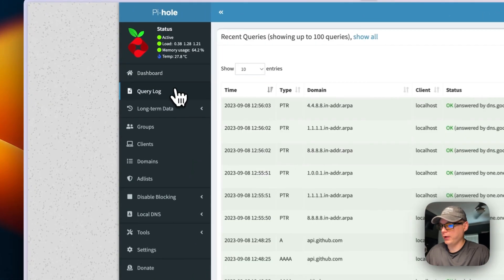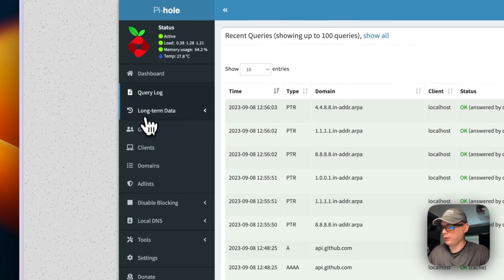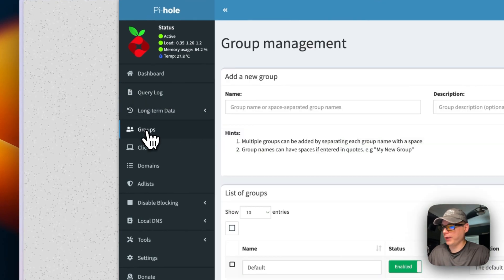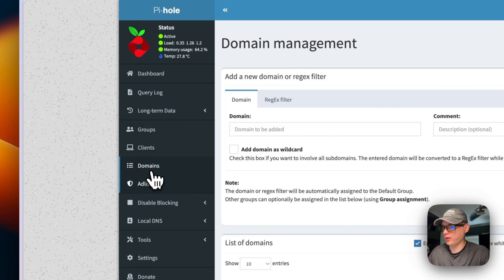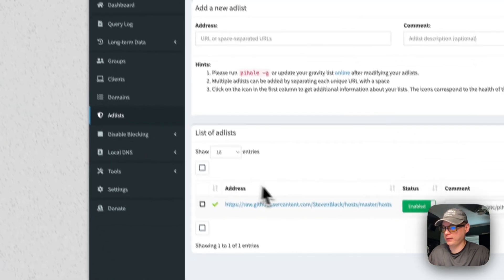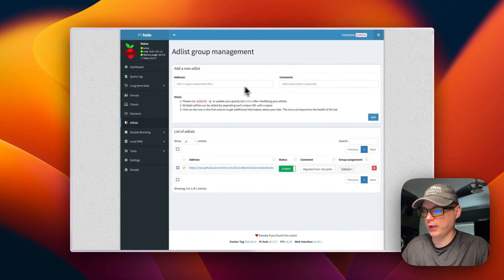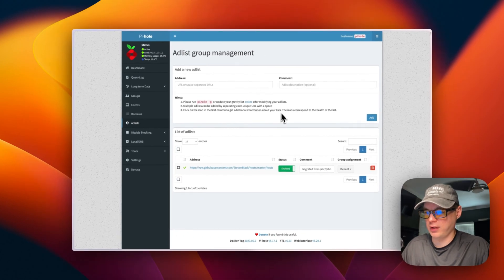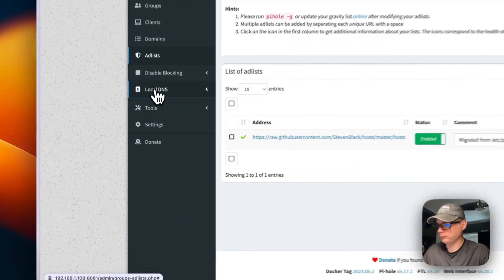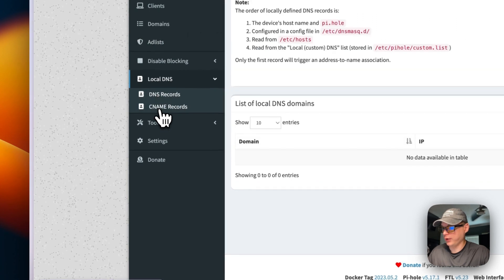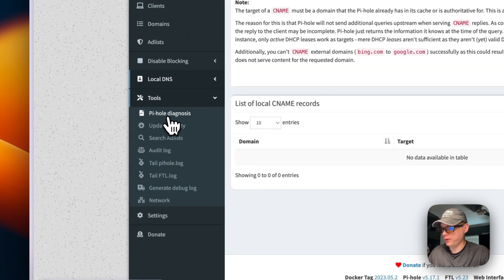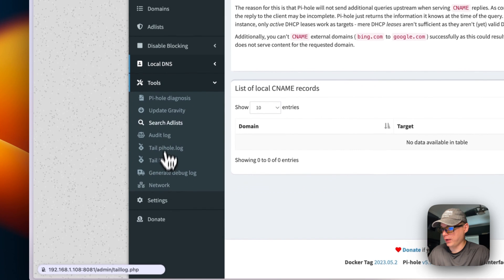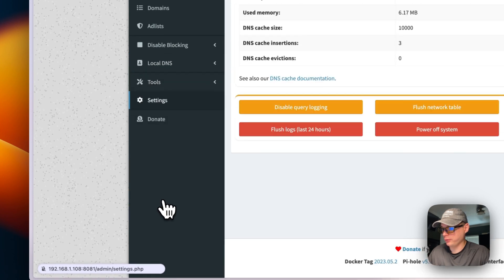We can go in here, see the query log. We can see the groups, the clients, domains, the ad list. So you can create your different lists and put them in here.